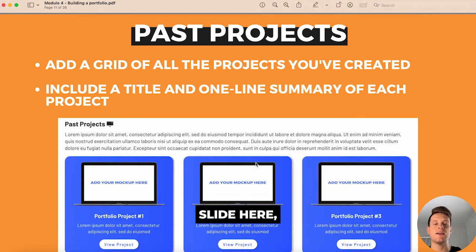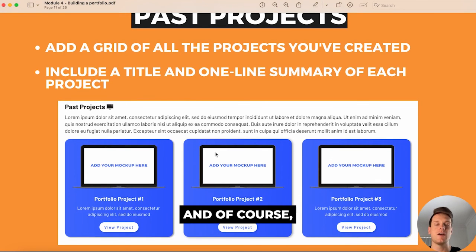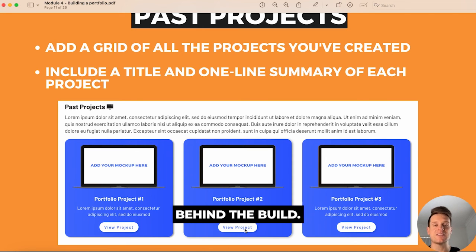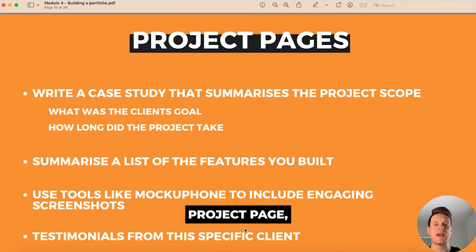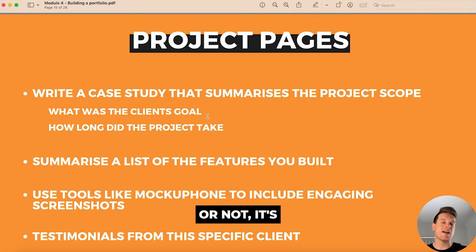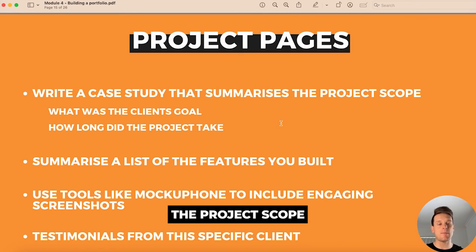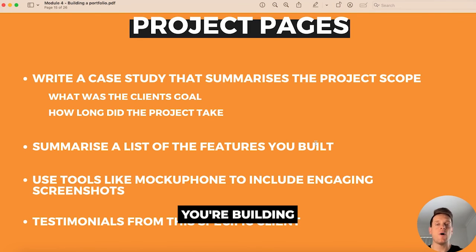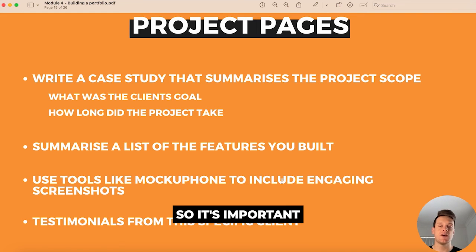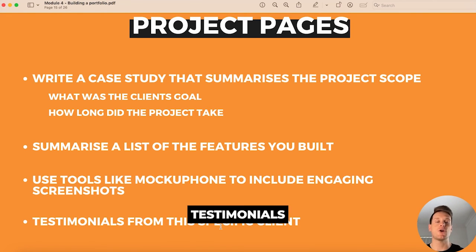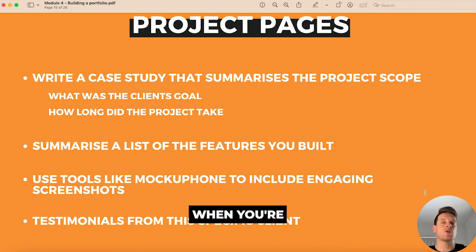For past projects, someone should be able to click through to view more details — more screenshots, features added, and the nitty-gritty of the build. When building a dedicated project page, I'd recommend creating it as a case study that summarizes the entire project scope. Throughout the case study, summarize the list of features you've built, break up the text with screenshots of the actual application, and include testimonials from the specific client. This is a great place to get creative when building your portfolio.